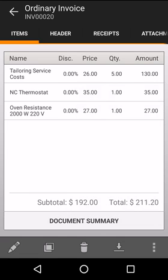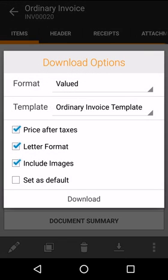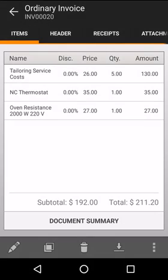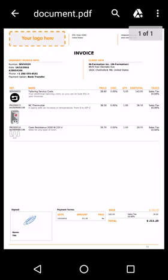Let's see what the end result looks like. If we select set as default, these options will be selected in the future automatically. And here we go, a fully professional invoice.